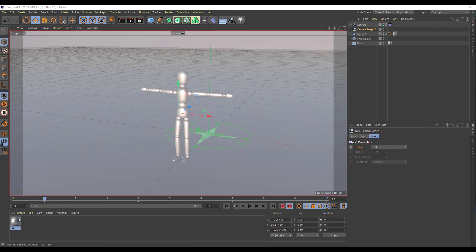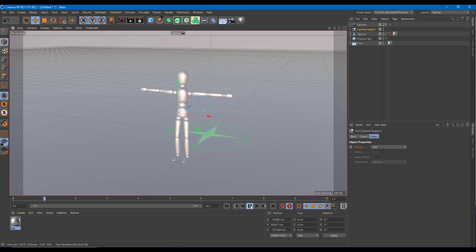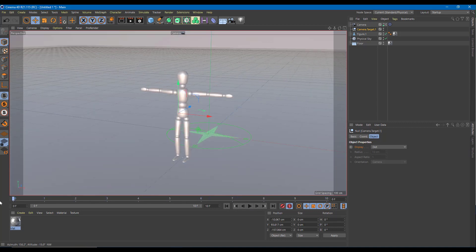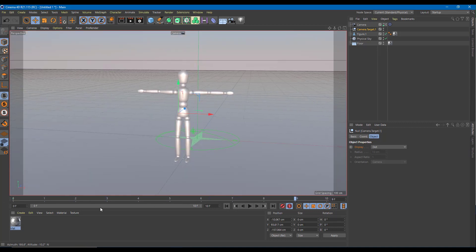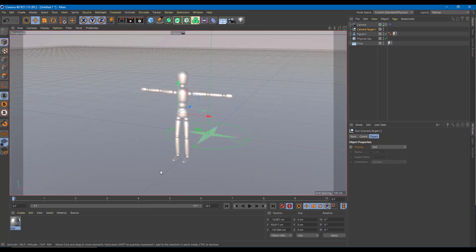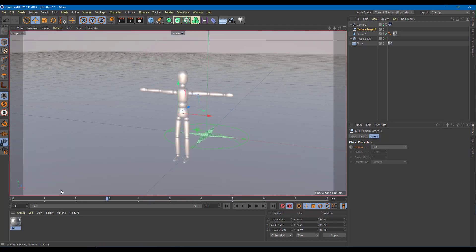Let us see the AEC workflow inside of Cinema 4D. I have a composition right here with a 10-frame animation where the camera actually moves around. Once I'm happy with this, I can export this as an After Effects project using the AEC workflow.